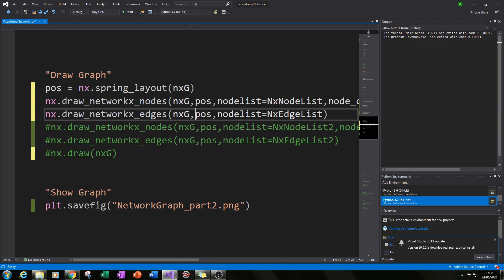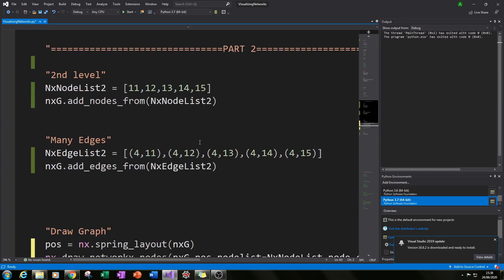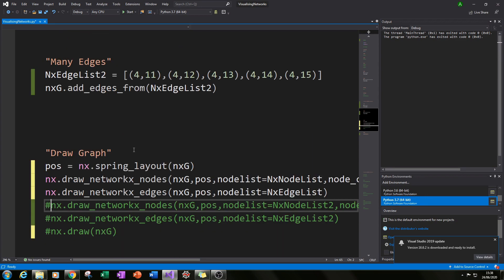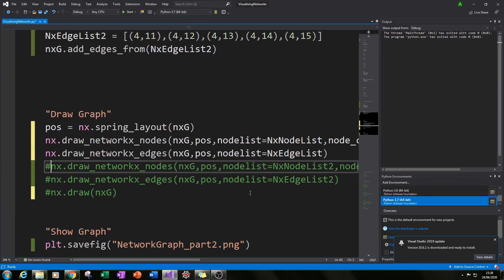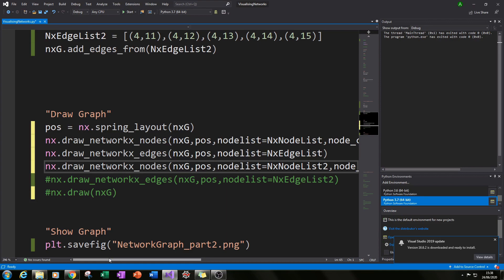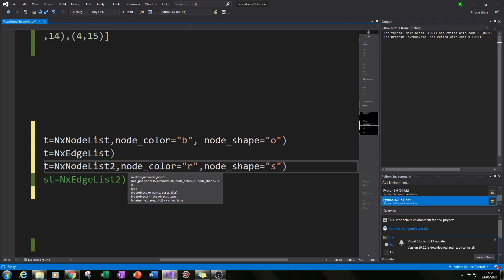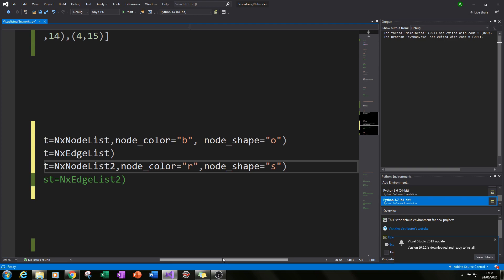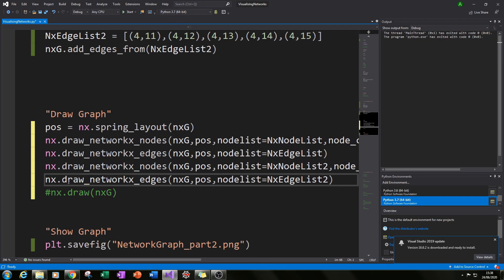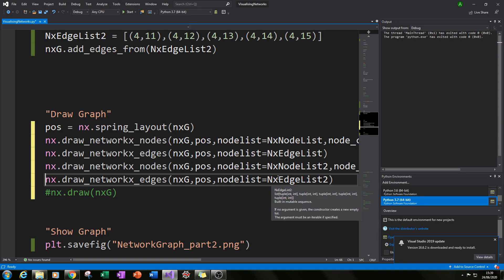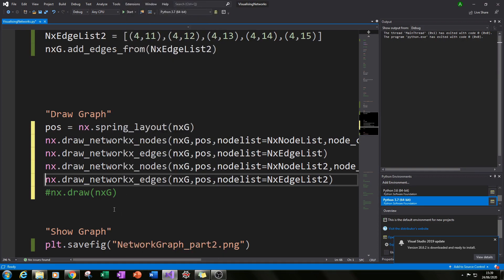Now let's add our part two creations — the five extra nodes bringing the total to 15 — and our five extra edges. We do exactly the same as above using nx.draw_networkx_nodes, except node_color will be 'r' for red instead of blue, and node_shape will be 's' for square rather than 'o' for circles. Then we add the second edge list using nx.draw_networkx_edges, calling nx_edge_list_2.